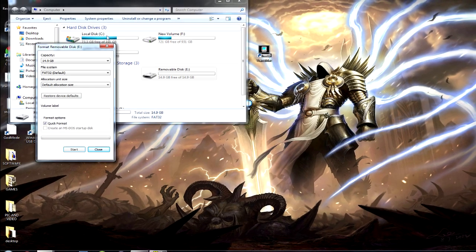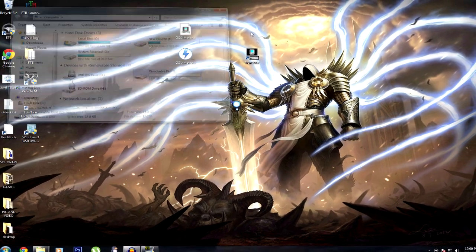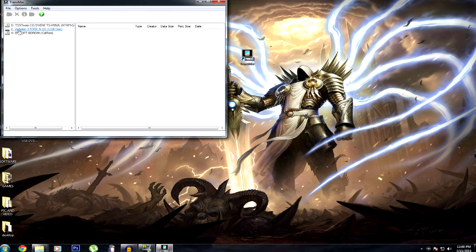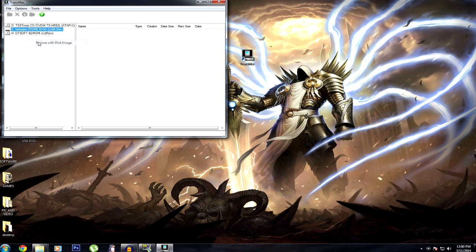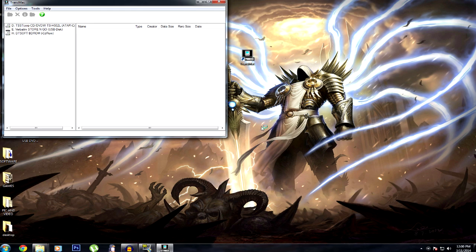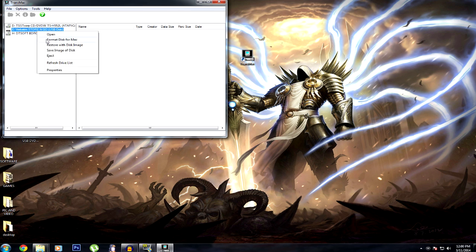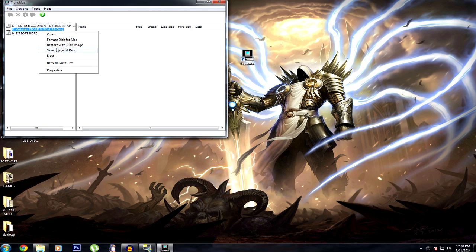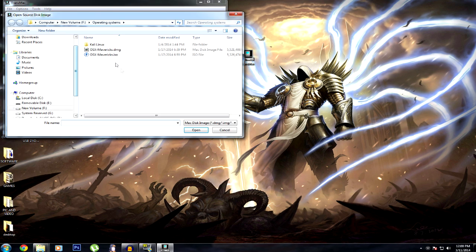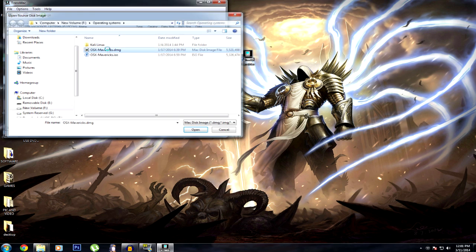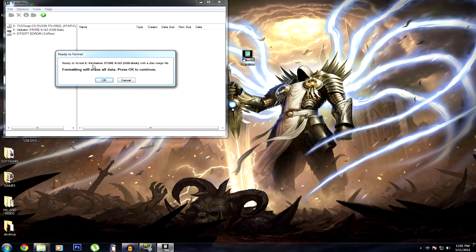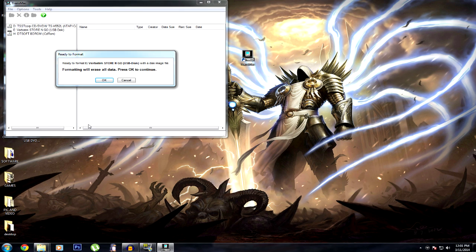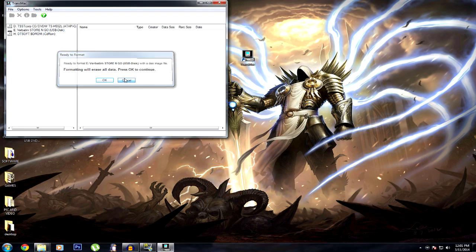Okay, now you want to go to TransMac, right click on your USB stick and then click restore with disk image. You have to run TransMac with admin privileges. So you want to restore, you want to pick your DMG and then click okay. That'll take a little while. Once it's all done, you can reboot your computer and boot from there.